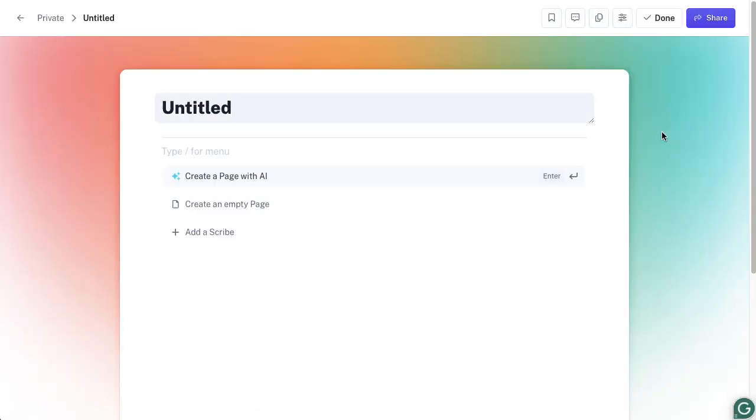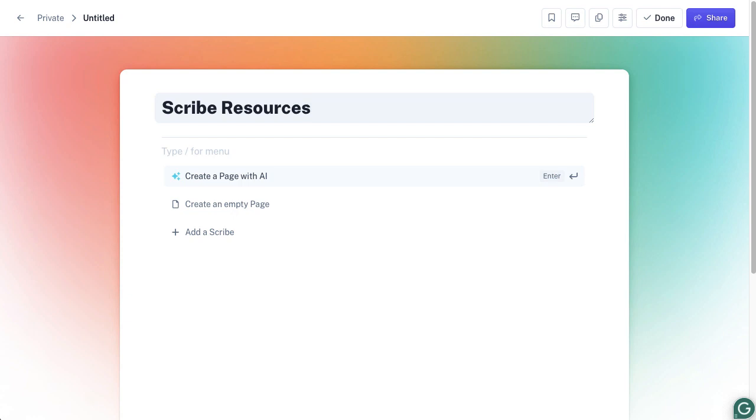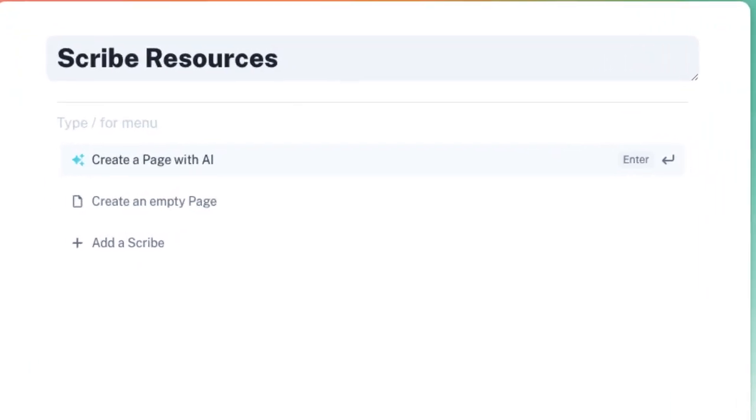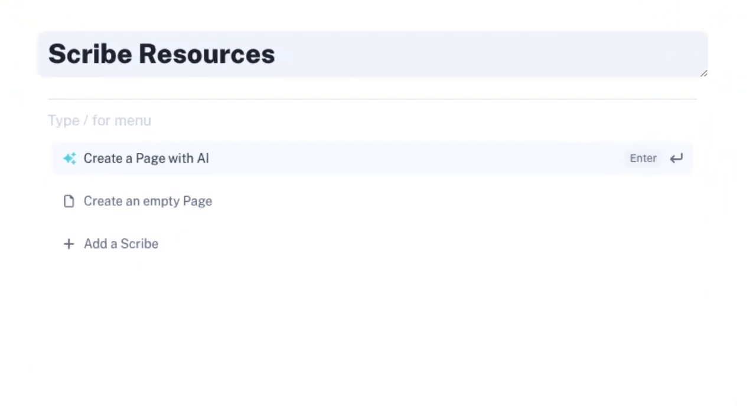I've got an untitled document, so I'm going to call this Scribe Resources. I'm going to pull together a few Scribe pages that are already there to help other people in my team get comfortable with using Scribe. It is showing you to press the forward slash for the menu. You can see it there on the screen, and you can obviously click on Add a Scribe as well.